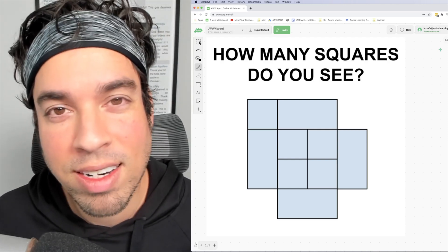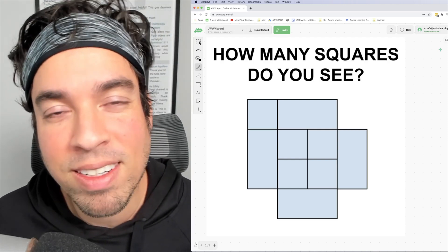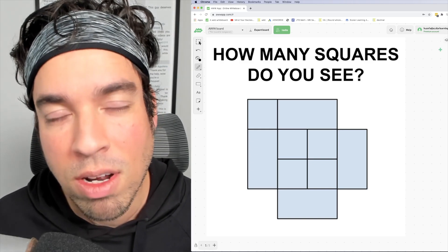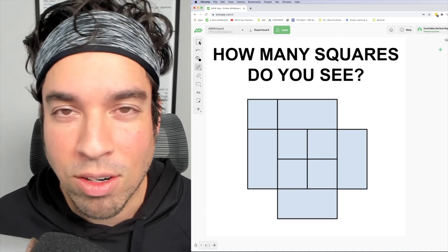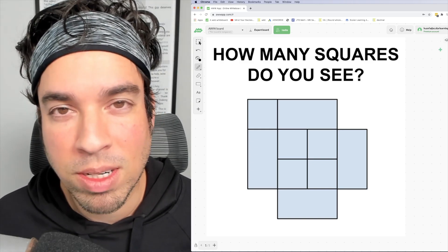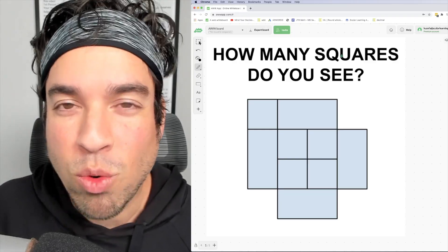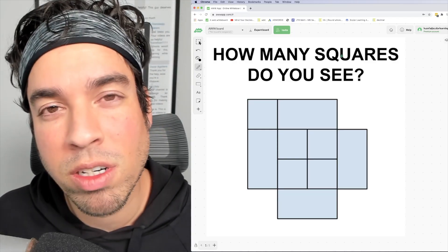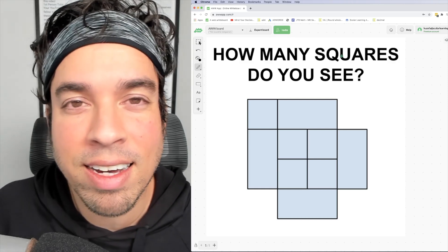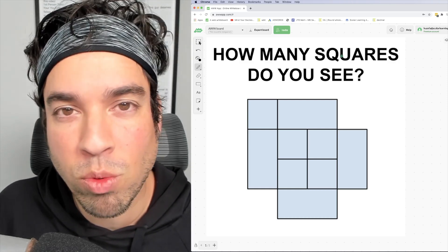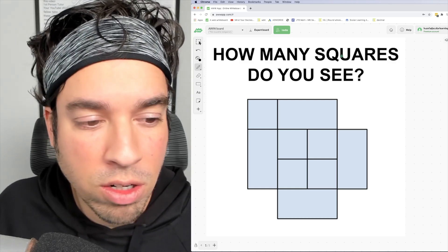Go ahead and hit that pause button and see if you can figure it out. When you're ready, hit play and I'll give you the explanation. With a question like this, we want to start first with the easily identifiable squares, meaning those little ones.